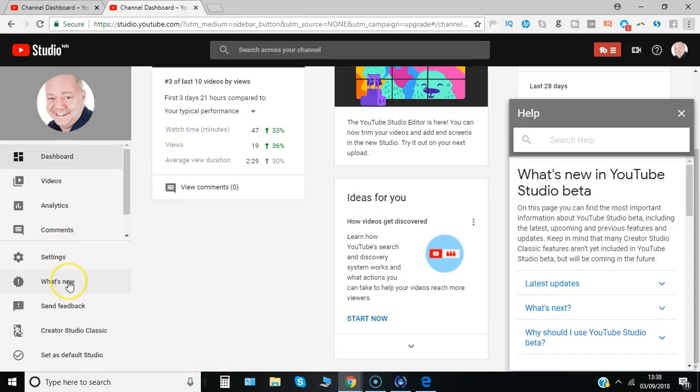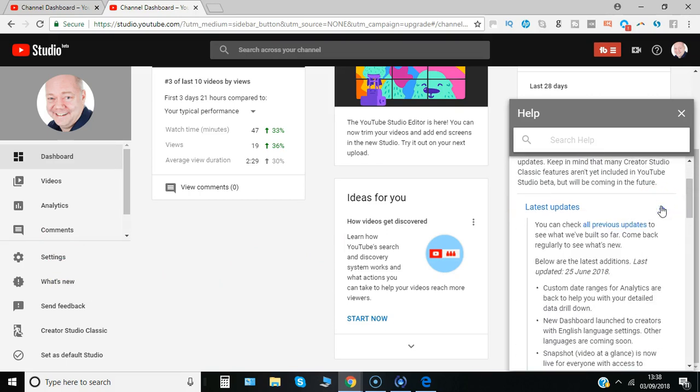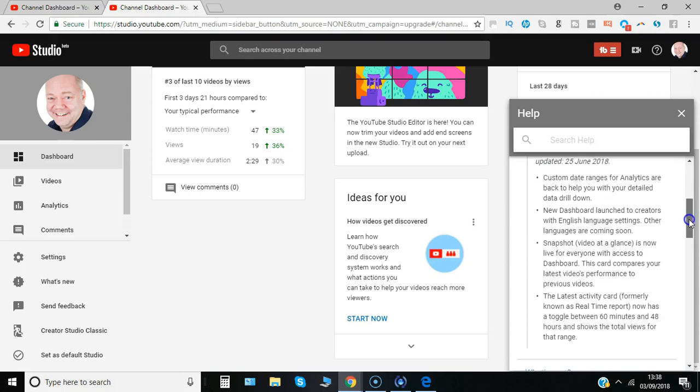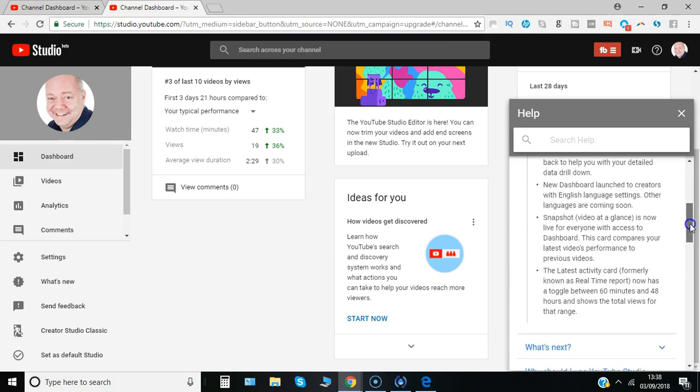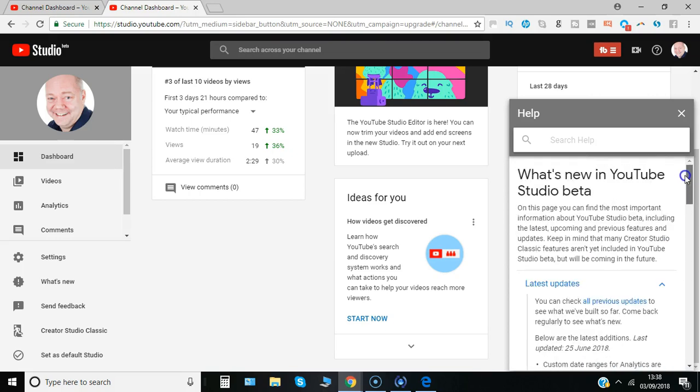If you click on what's new, you'll get the latest information here on the right hand side. Then click on latest updates, custom date ranges, snapshot video.